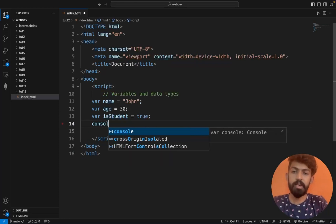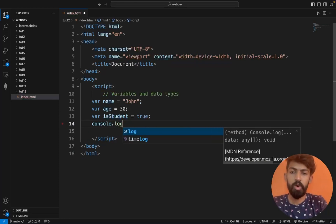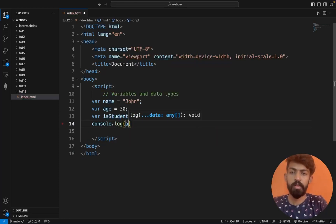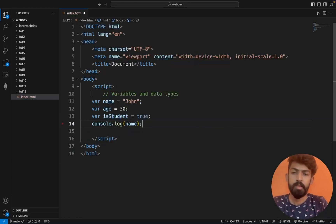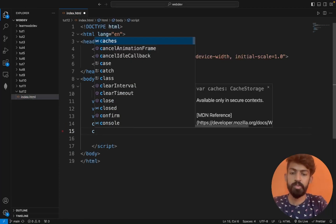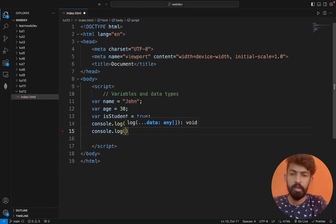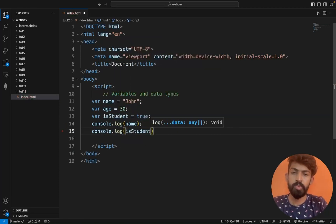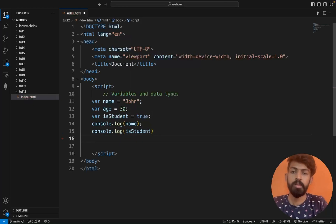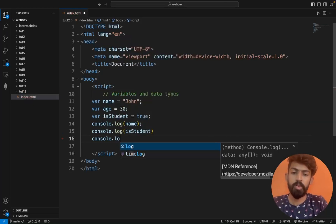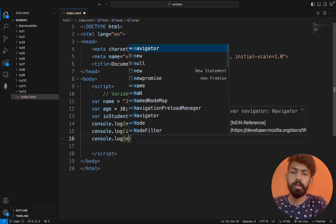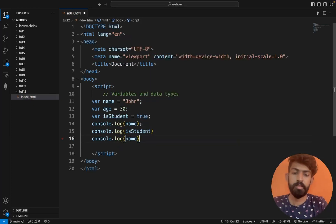I will write console.log of name, then console.log of isStudent, then console.log of name again. Then save the file.